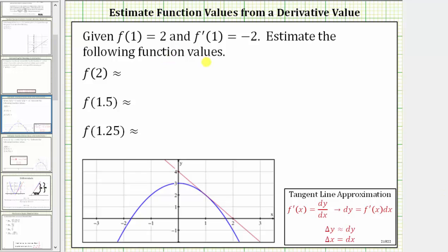We are given f of one equals two and f prime of one equals negative two. We are asked to estimate the following function values: f of two, f of 1.5, and f of 1.25.